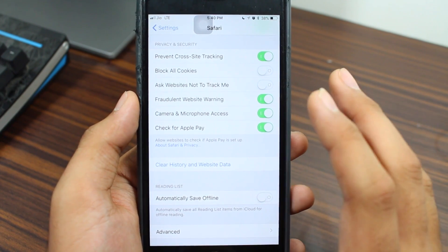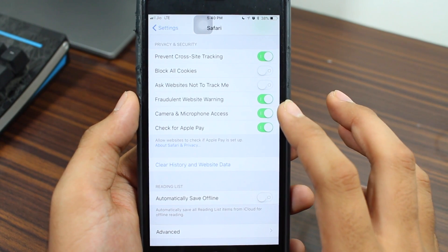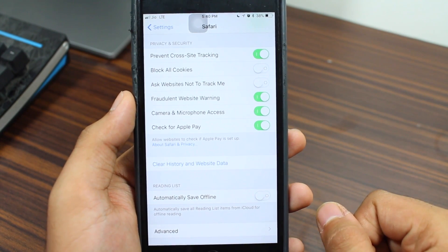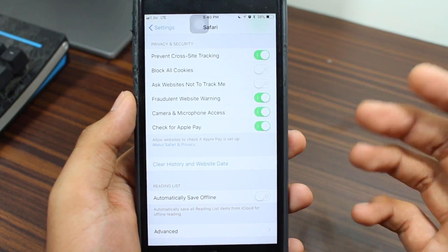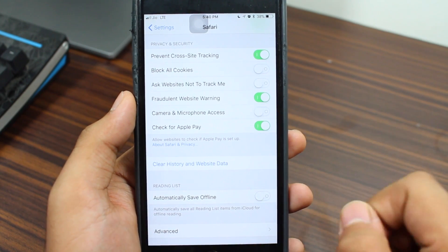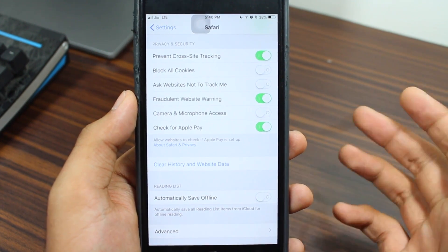As I mentioned earlier, this is by default on in iOS 11. What we prefer is to toggle this off, so just go ahead and toggle this off, and that's it.